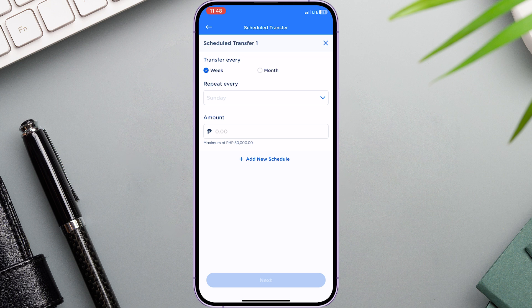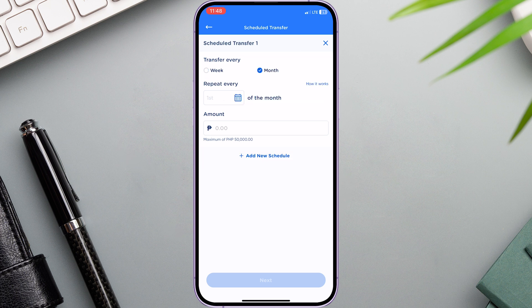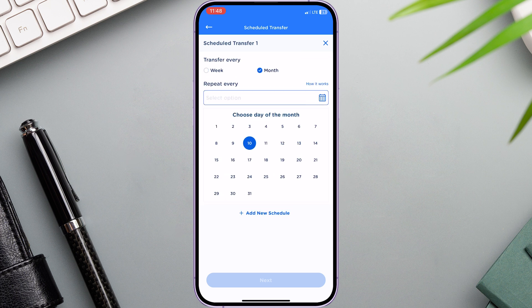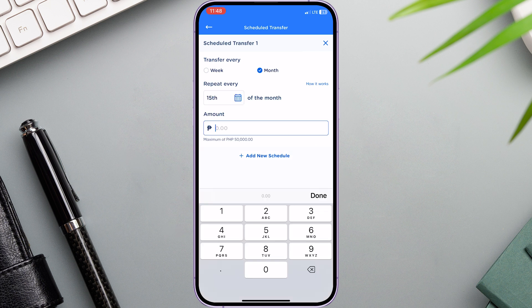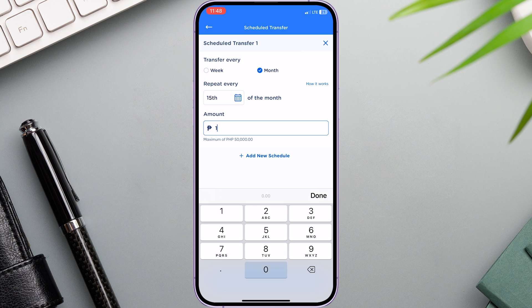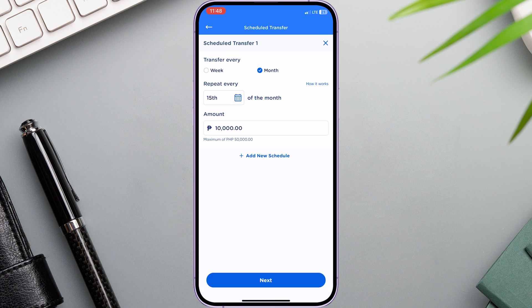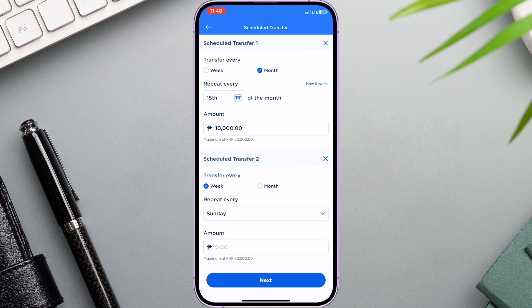In this example, we'll select monthly. Then choose what day of the month — let's select the 15th since it's usually the salary day for most of us. Then add the amount of your transfer. Keep in mind that the maximum amount of transfer per transaction is 50,000 pesos. After adding the amount, you can add another scheduled transfer, with a maximum of five scheduled transfers.